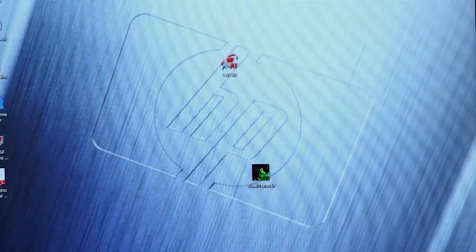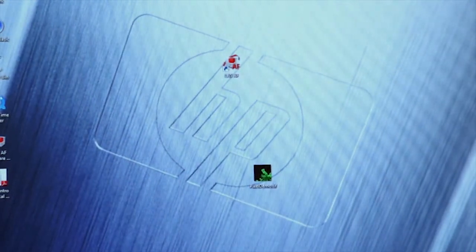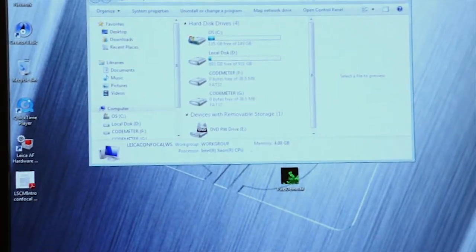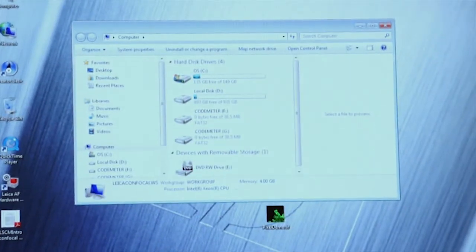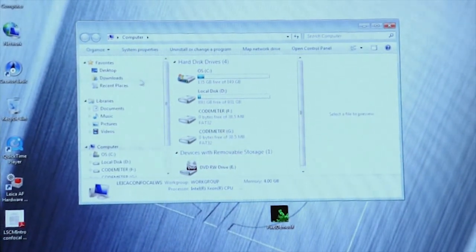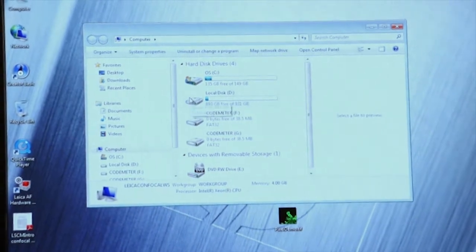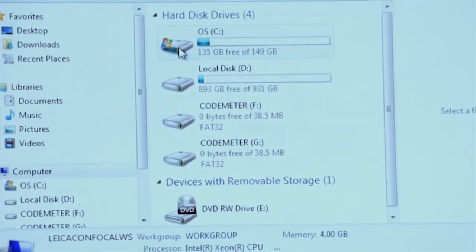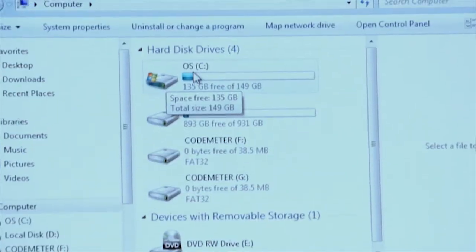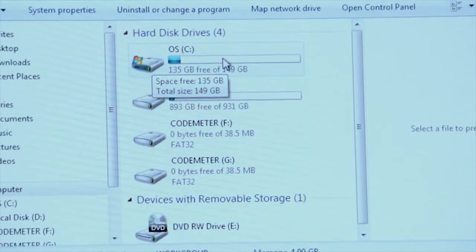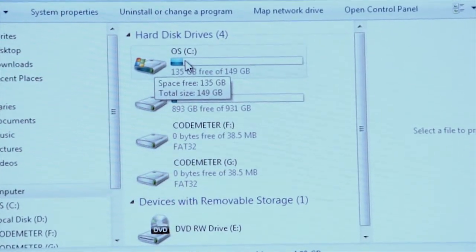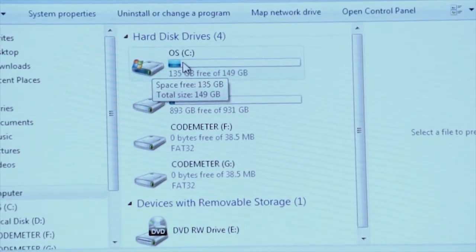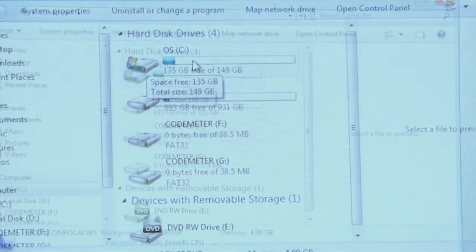Let's begin by clicking on the My Computer icon. And if you're a PC DOS user, you're familiar with this screen. This shows you the drives that are on the system. There's a C drive which contains the operating system.